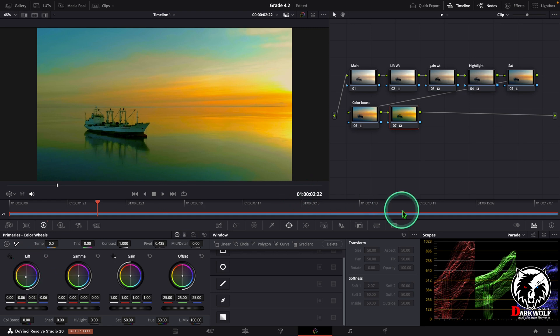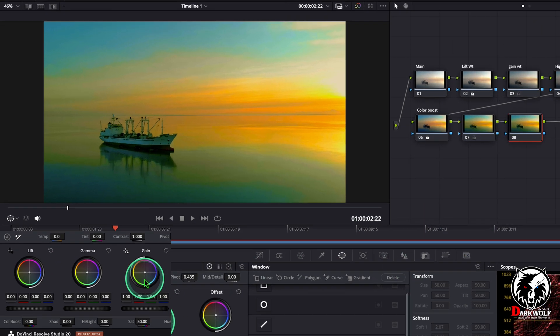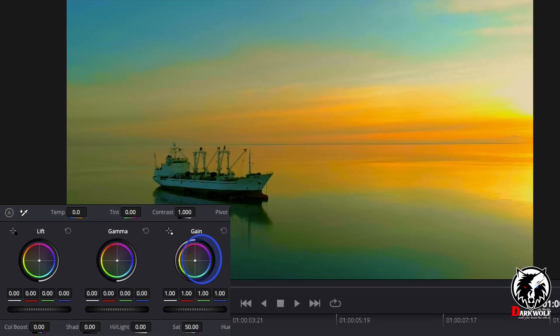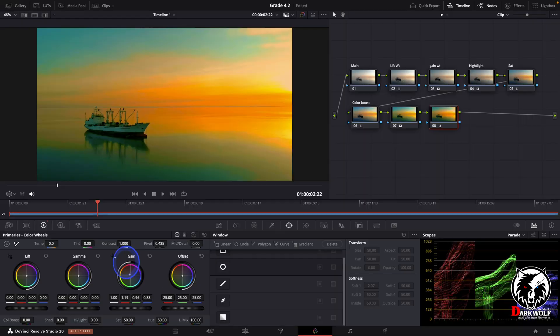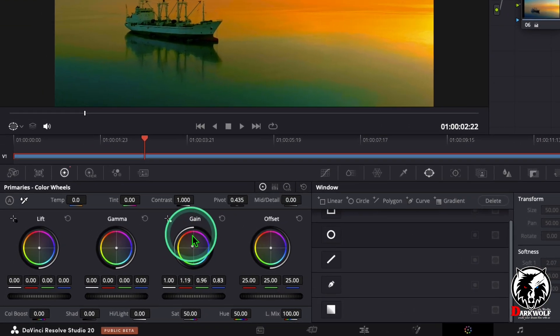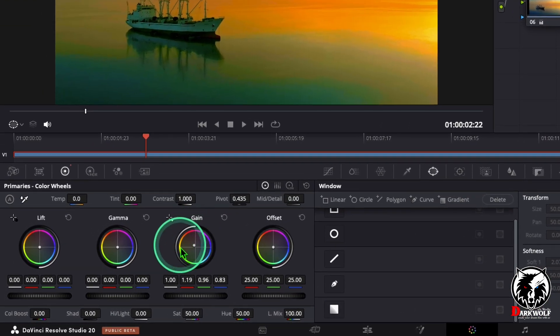After that I added one more serial node. In this node I can change the gain to this area, in between red and yellow.